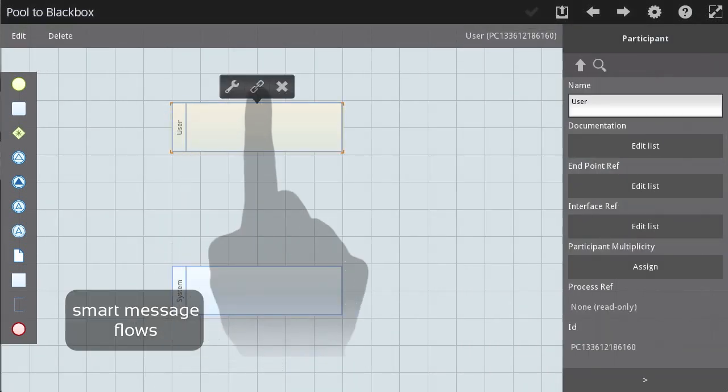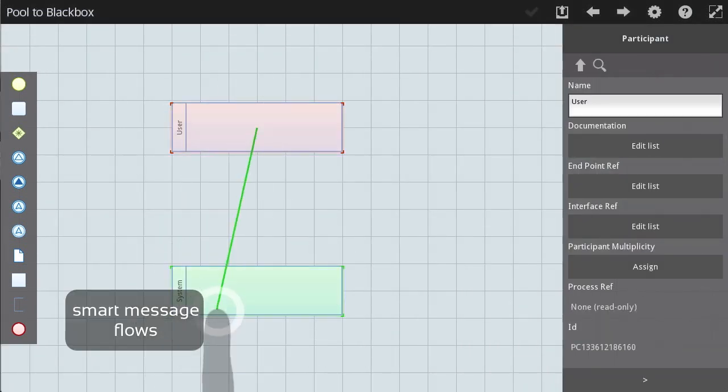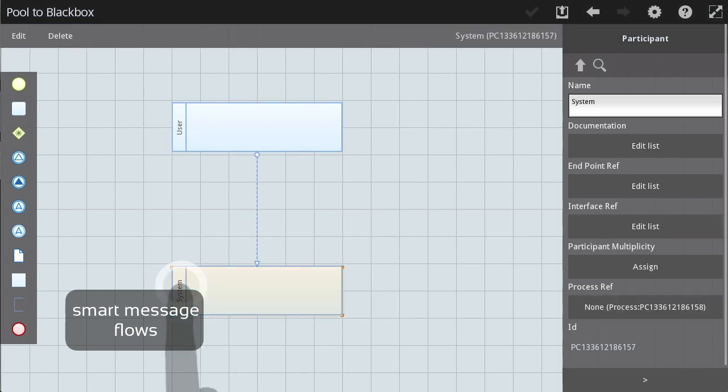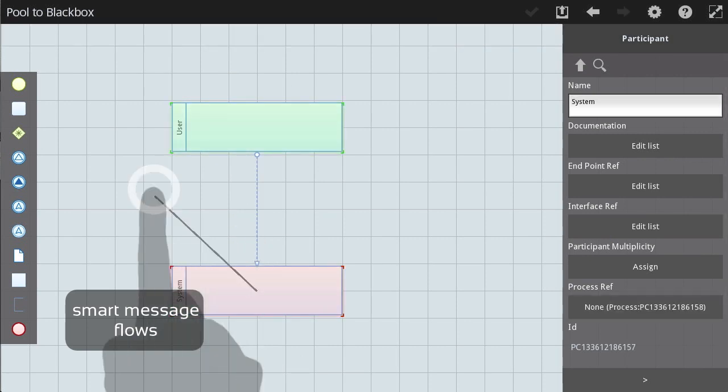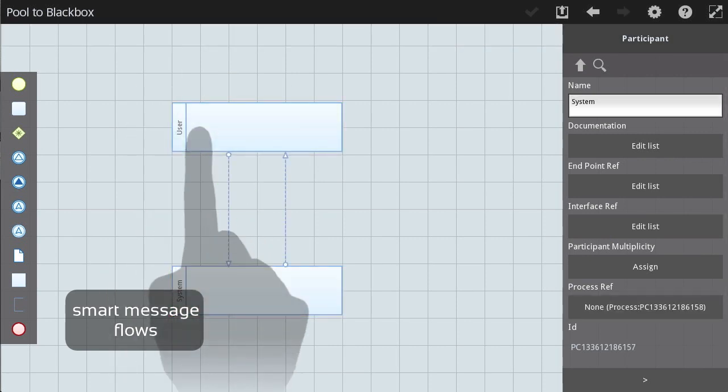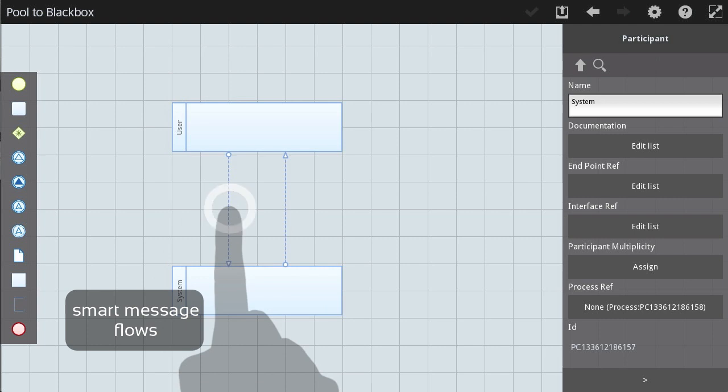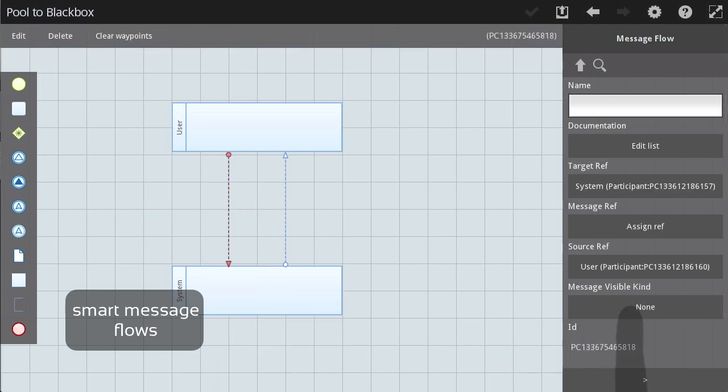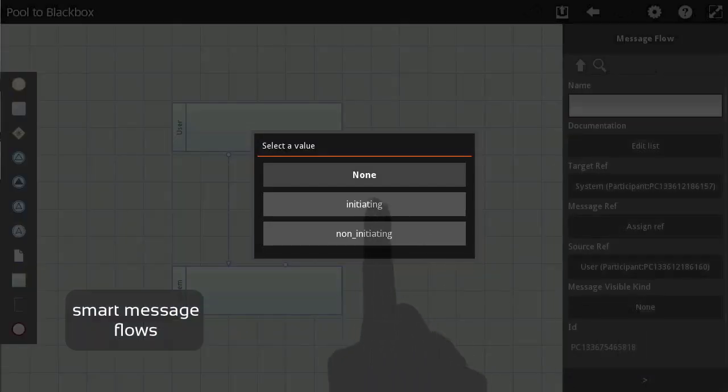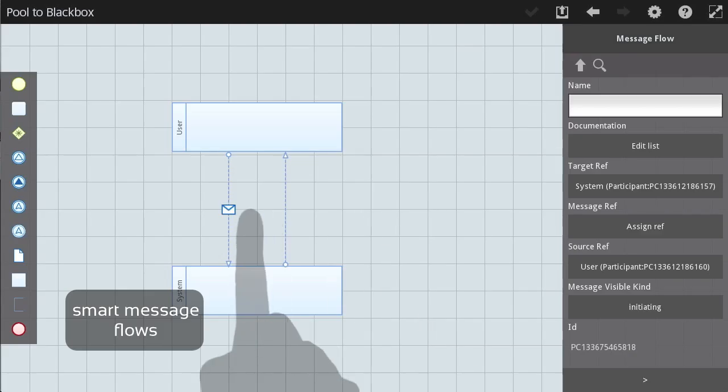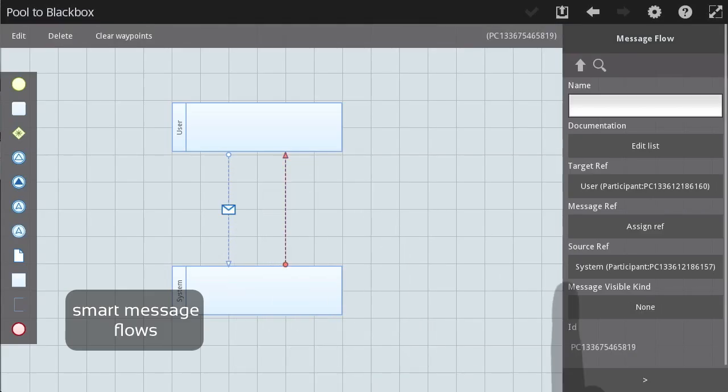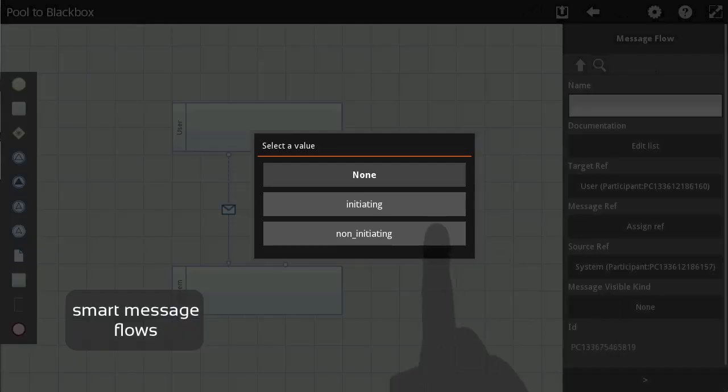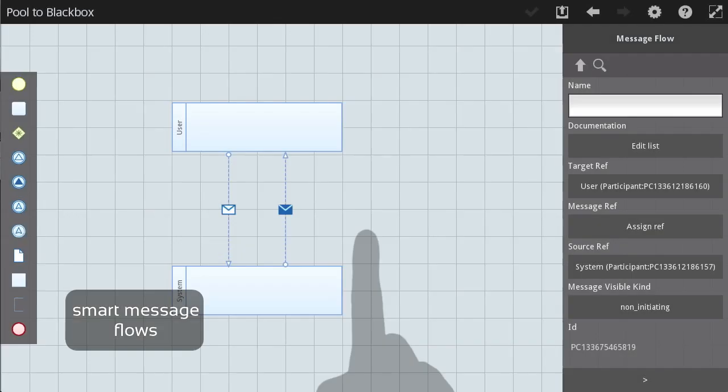Drawing message flows between pools, black box participants, and lanes for collaboration modeling is easy. BPMN 2.0 Notational Compliant Properties can be quickly found in the Resizable Properties pane to the right of the canvas.